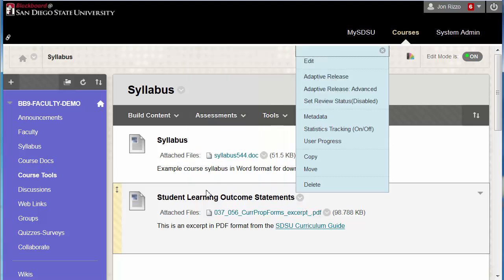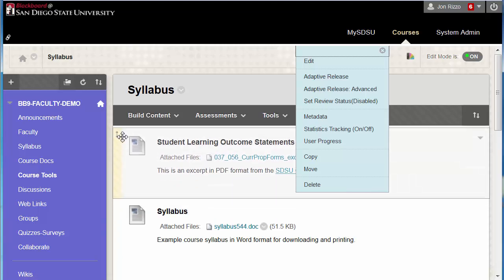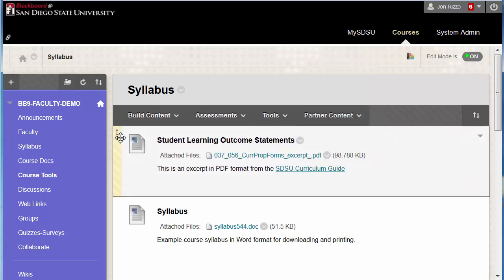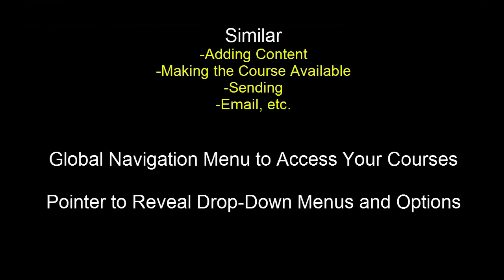This system has many improvements, such as a redesigned discussion board, calendar, the ability to regrade tests, and more. There are three basic principles to keep in mind when working with the new system.